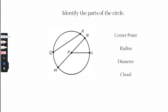Let's check your knowledge. It says identify the parts of a circle. We know that the center point is point P right here. Remember, the radius is a segment from the center of the circle to the outside of the circle, so we could say PL is one radius.